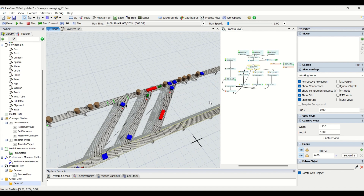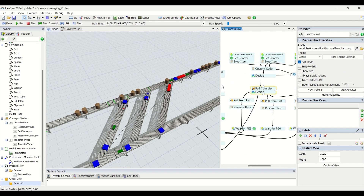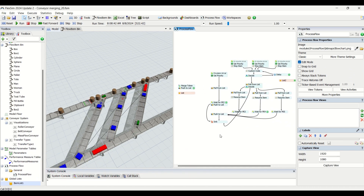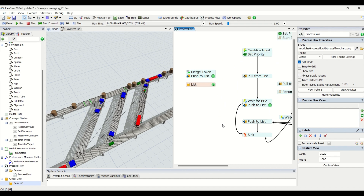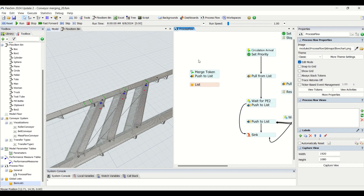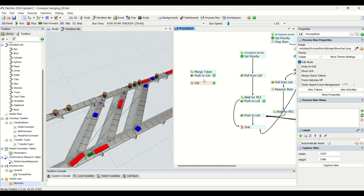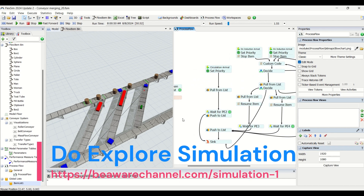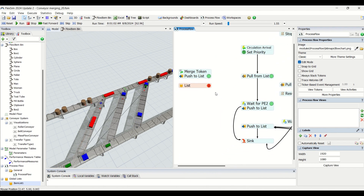Here is the merging logic we have created. When you see this process flow it looks quite complex with routes going here and there, but it would be very easy when you start on your own and you will not find it complicated. Everything is driven from this process flow logic. We will be understanding the merging logic of the process flow in detail in our next video — this is part one and we will have part two for a detailed walkthrough.